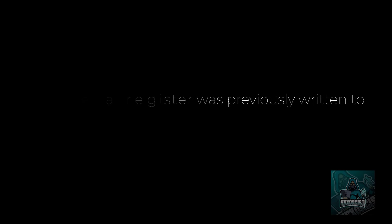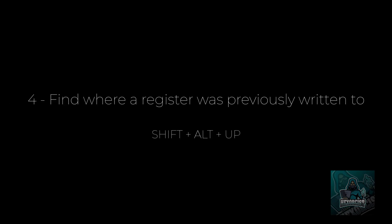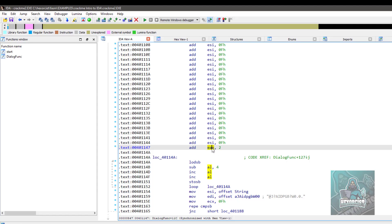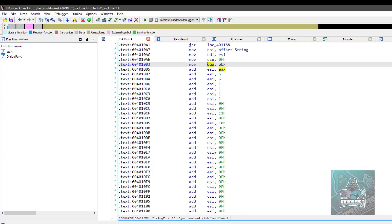Number four, find when a register was previously written to. Shift Alt up. So now you're in a situation where you have one register and you want to see, not when the register was read from the last time, but when it was defined, overwritten. So now you click on the register and press Shift Alt up. And as you can see, now we are going on this instruction.